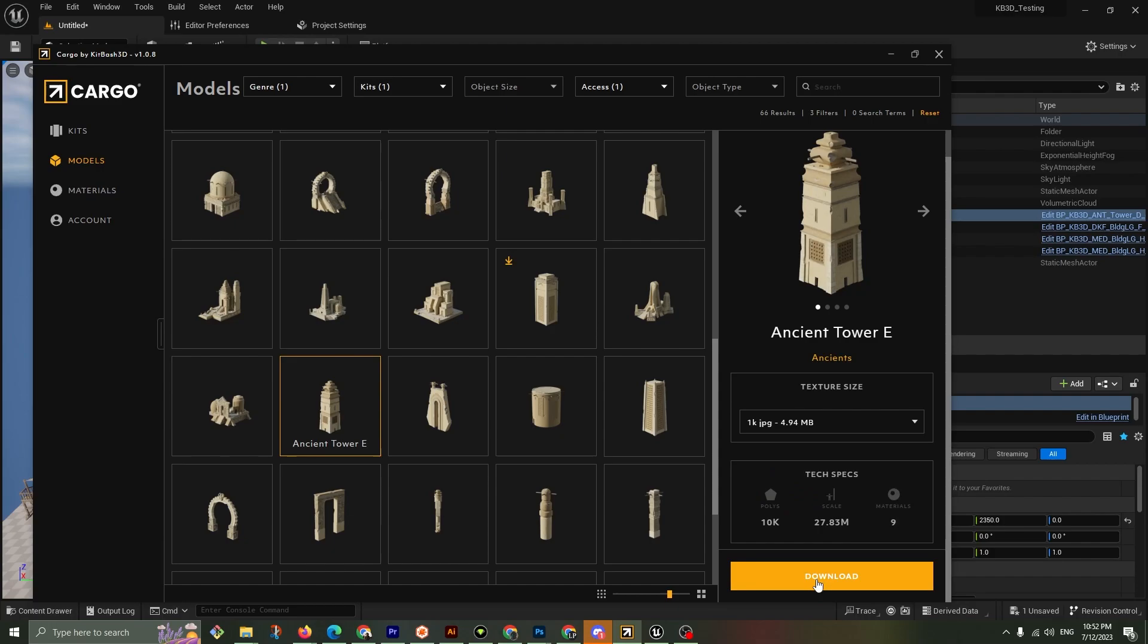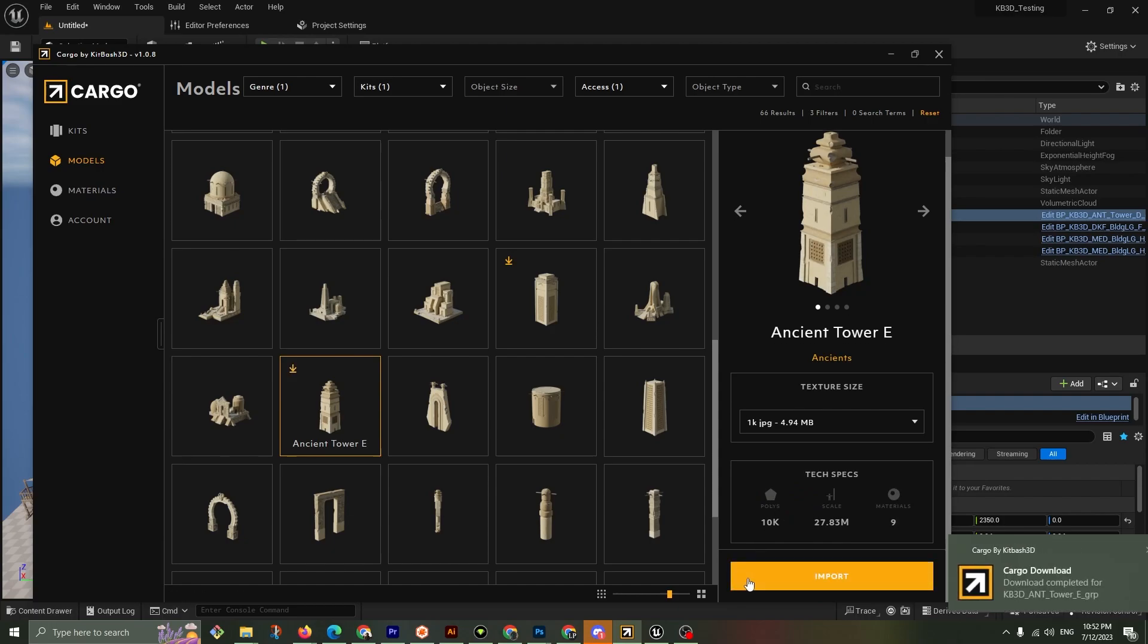Now let's hit download, initializing. See, it's going to happen so fast. You can see it. It's such a small asset. It's 5 megs. Just bam, imported.